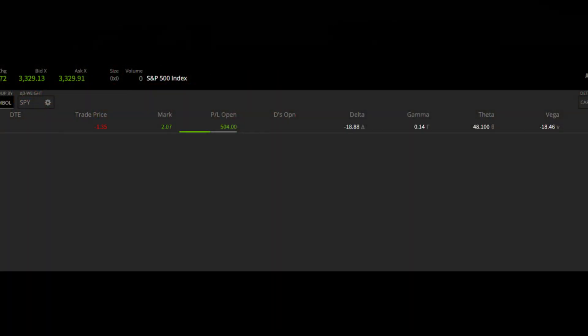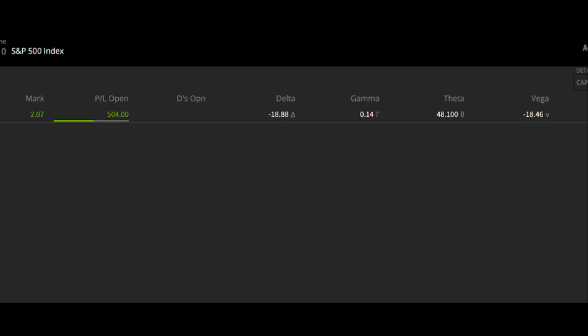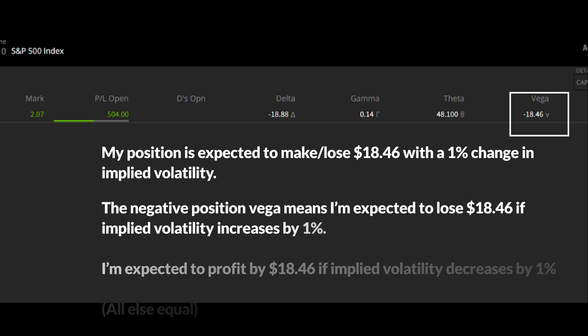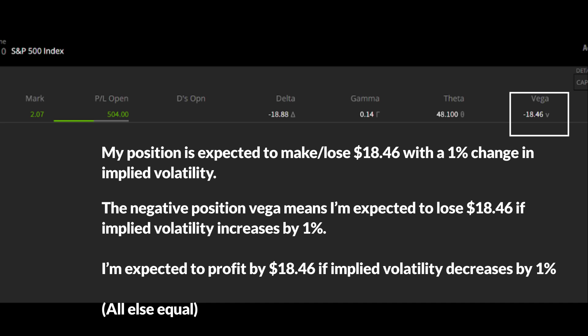In this image of the Tastyworks trading platform, we can see the position Greeks for the SPX position I have on. In the right-hand column in the positions tab, it says my position vega is negative 18.46. This means that if a 1% change in implied volatility occurred in the expiration cycle I'm trading, my position is estimated to experience a P&L change of $18.46. More specifically, if implied volatility increased by 1%, I am expected to lose $18.46, and if implied volatility decreased by 1%, I am estimated to make $18.46.